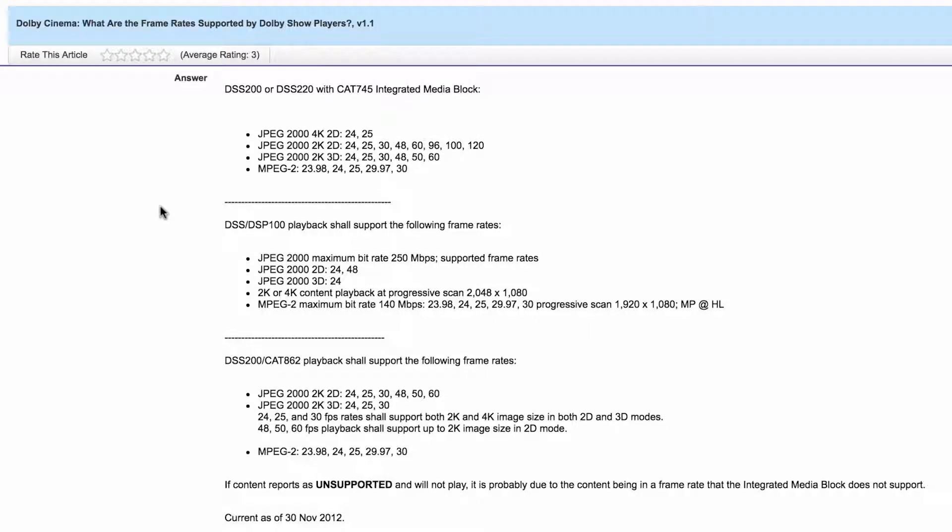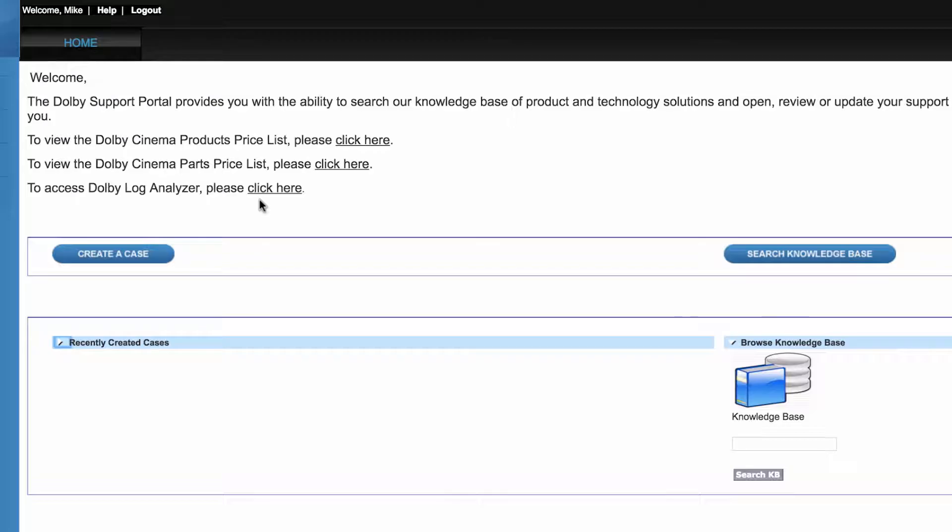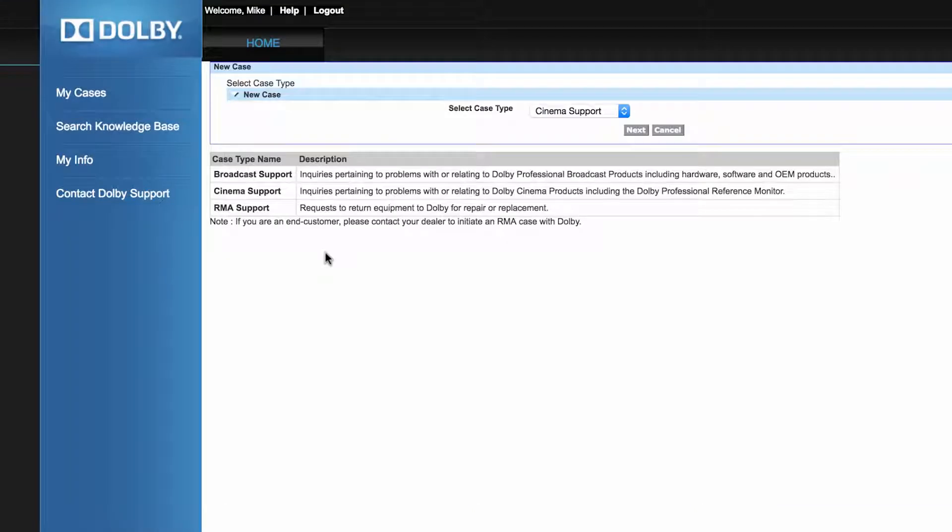If the Knowledge Base does not provide the answers you need, you can create a case with our support team. Click Create a Case, and then select your case type.